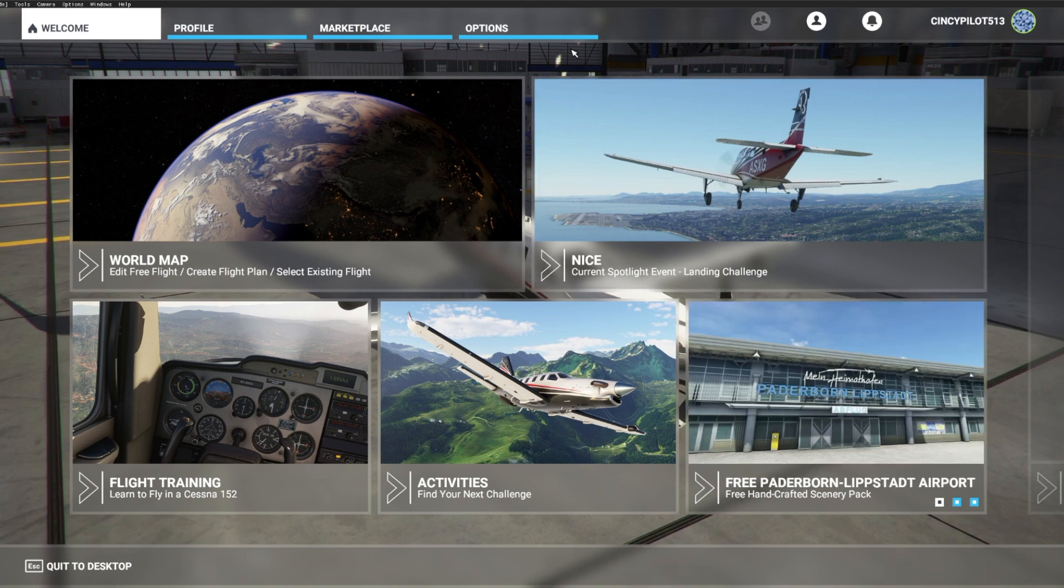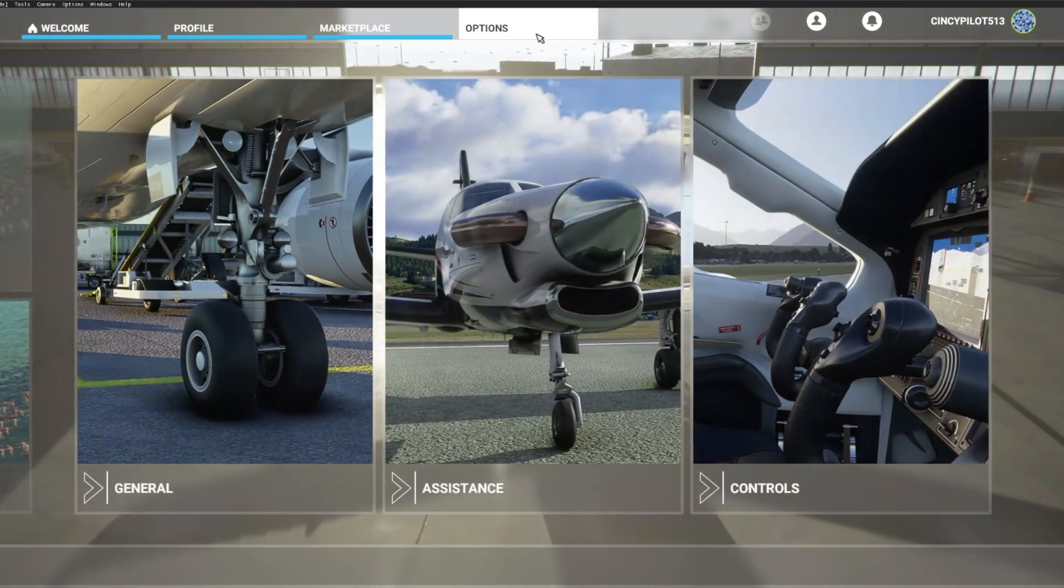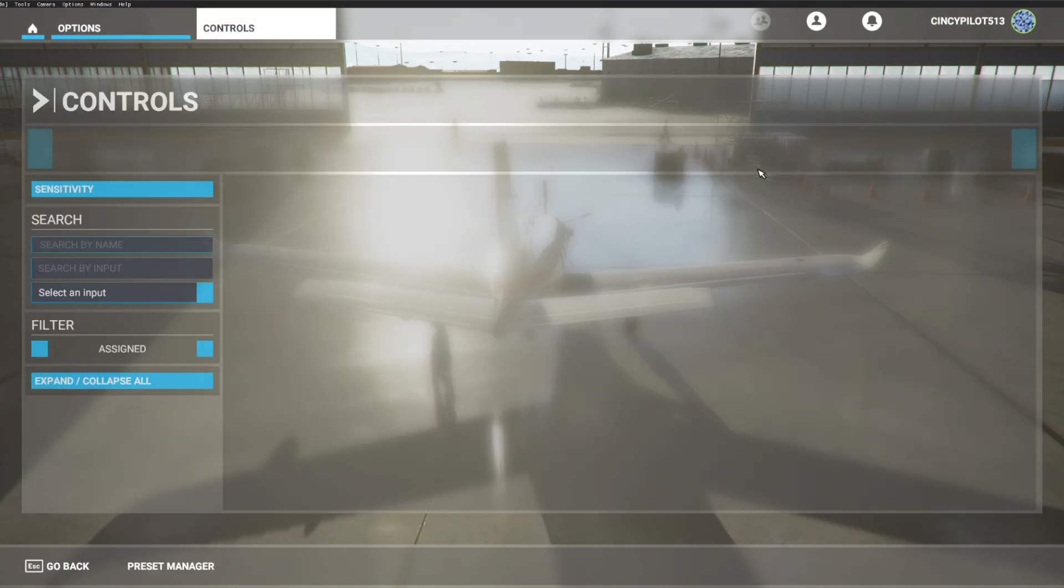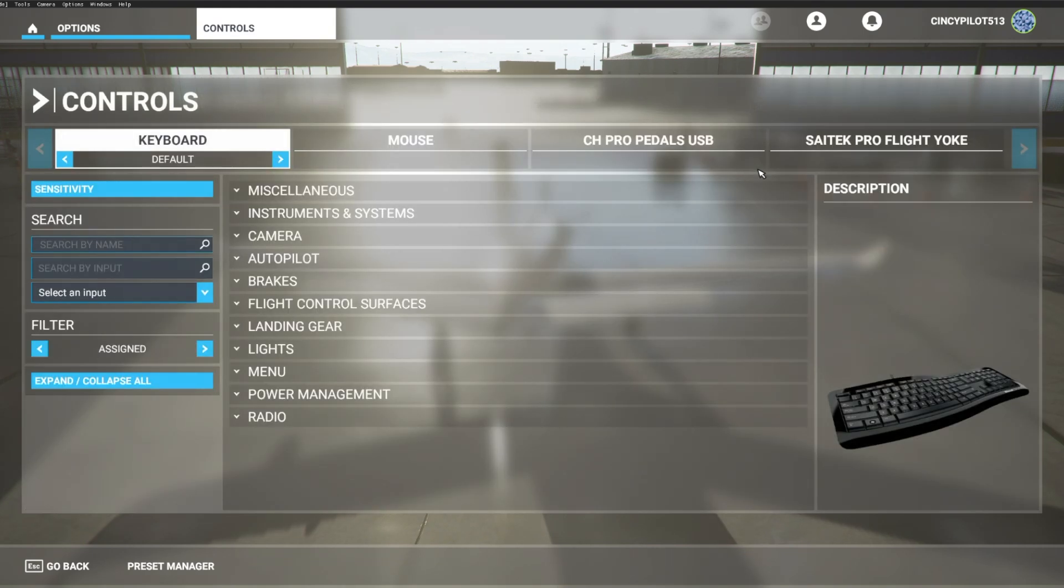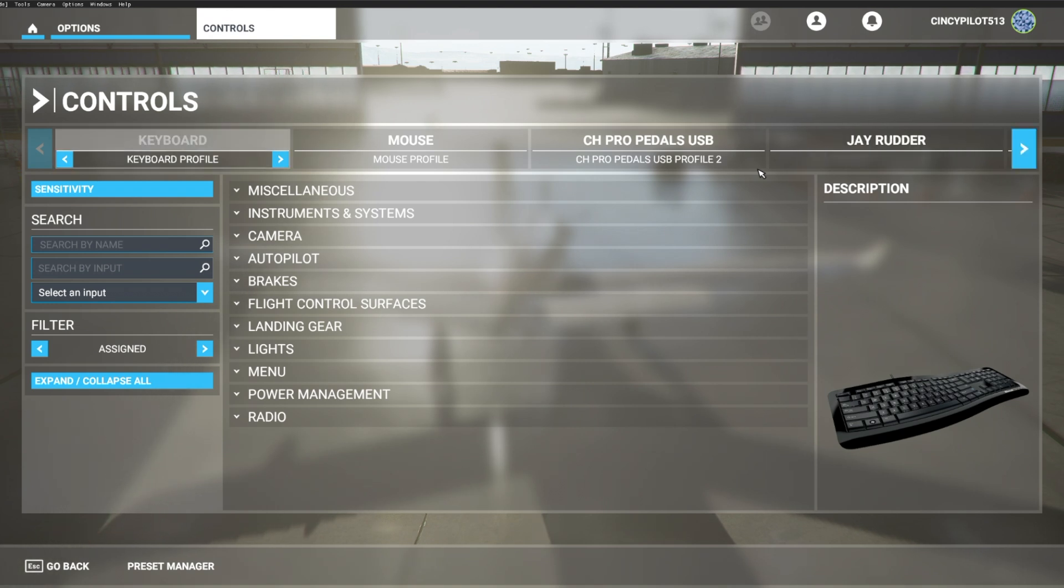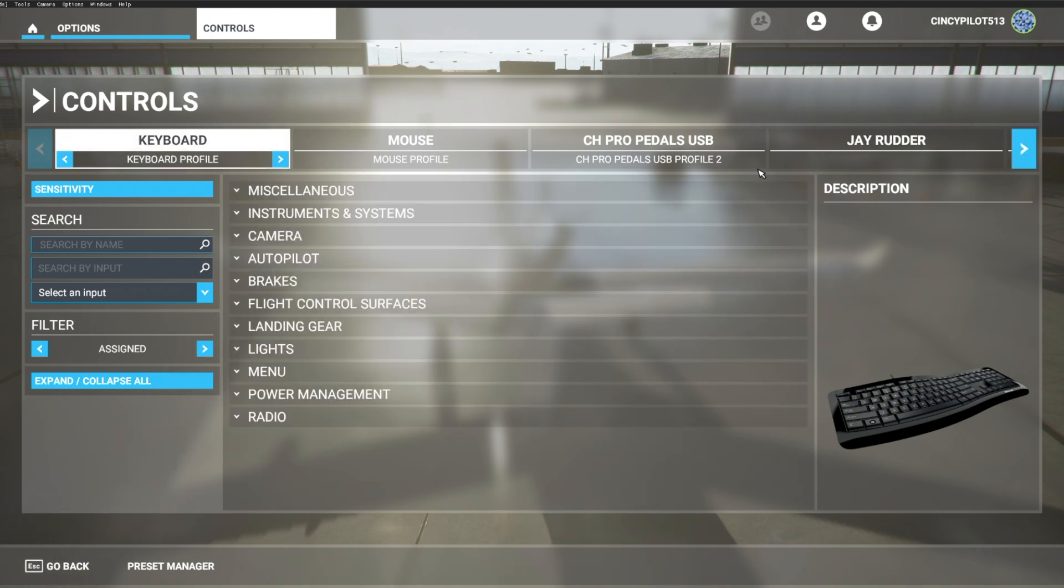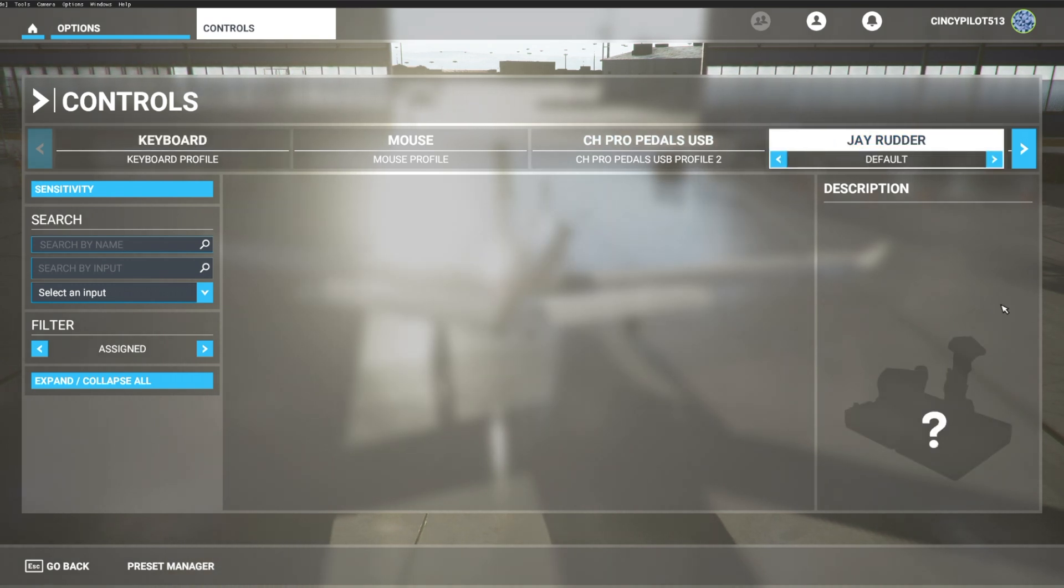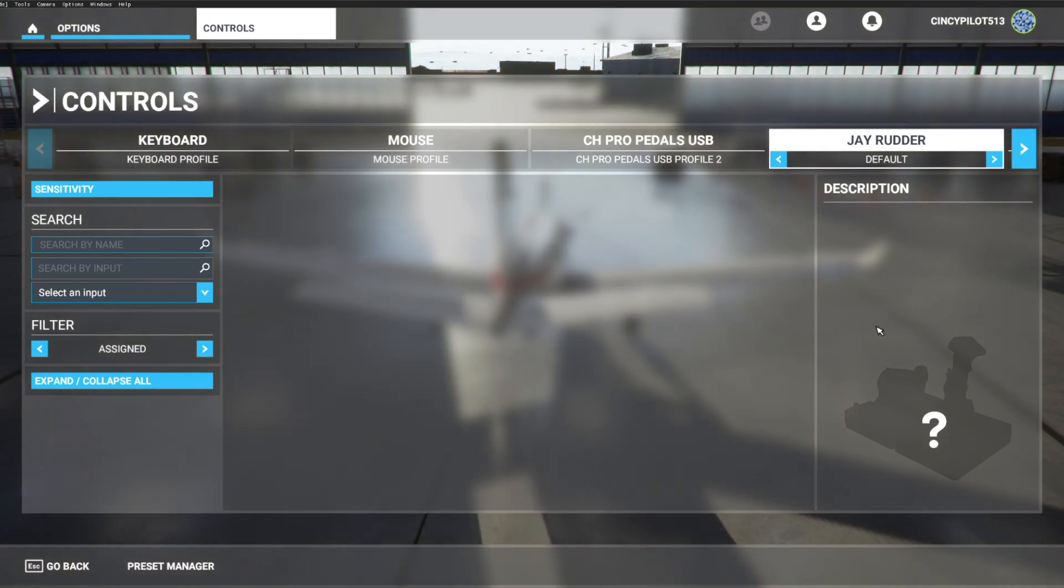Now we can begin configuration by heading on over to the controls page. You'll see I already have a couple components plugged in. I'm going to go ahead and plug in our Redbird pedals right now. You'll see them pop up with the name JRudder. I'll click on JRudder, and you'll notice that the system does not recognize these pedals, so we're going to have to input them manually.